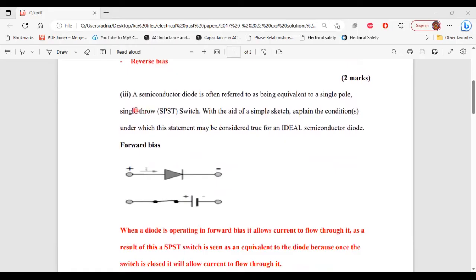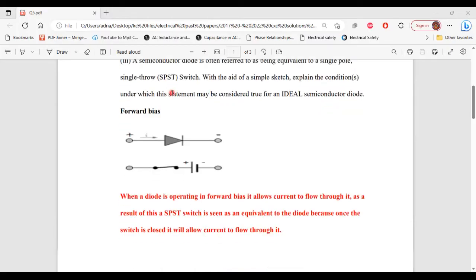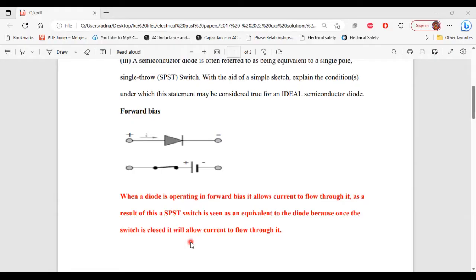For part 3, a semiconductor diode is often referred to as being equivalent to a single pole, single throw switch. With the aid of a simple sketch, explain the condition under which this statement may be considered true for an ideal semiconductor diode. So let's look at when the diode is operating in forward bias first. Here we have two diagrams — one of the diode operating in forward bias and one with the switch in the closed position.